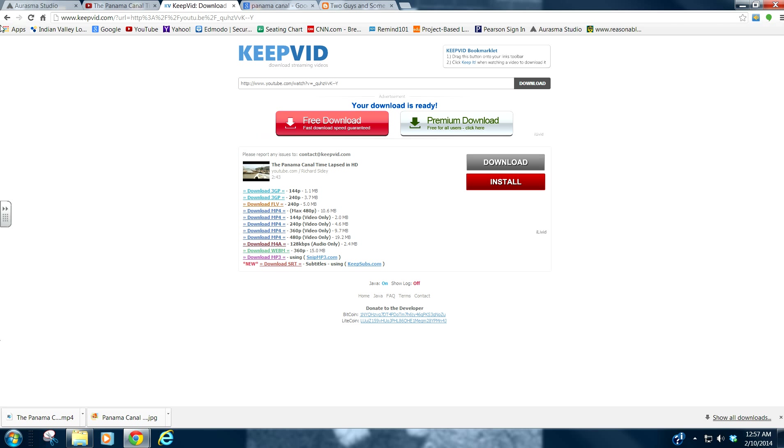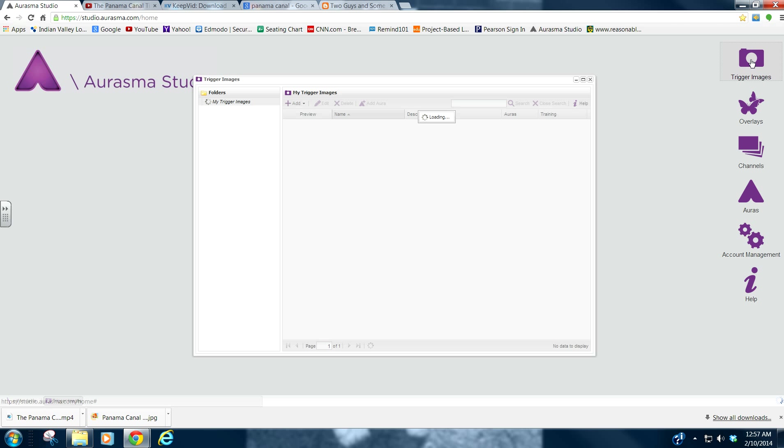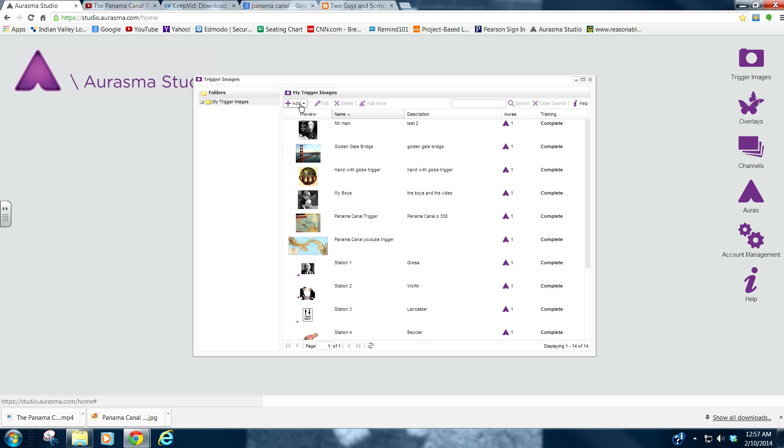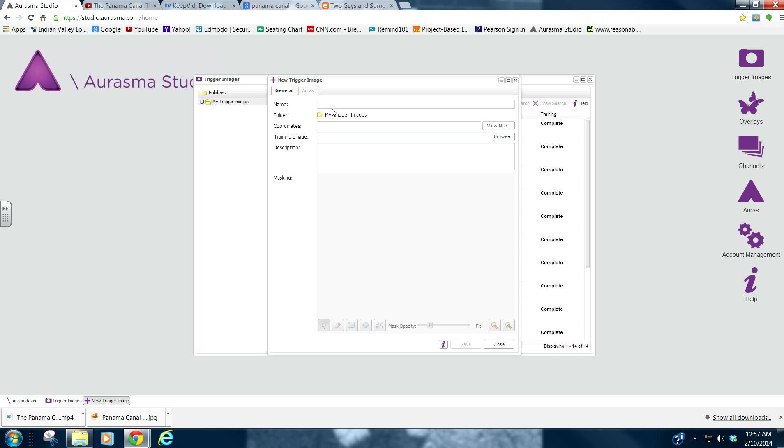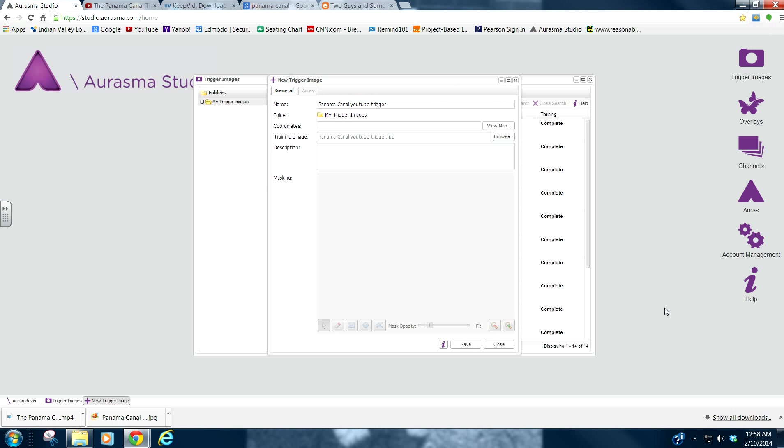So, next step, go back to Aurasma Studio. Go to Trigger Images. And we will add the trigger image. Panama Canal YouTube Trigger. And we will find that. There it is. Open. Save it.